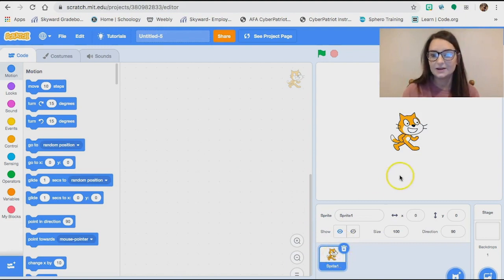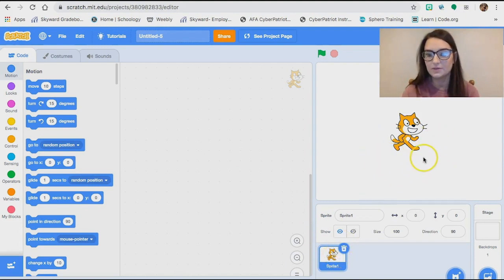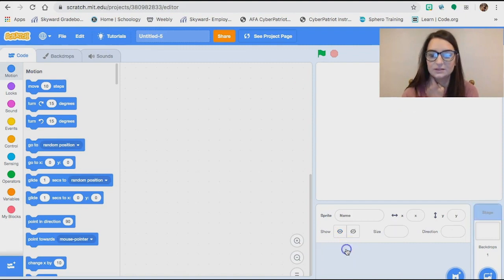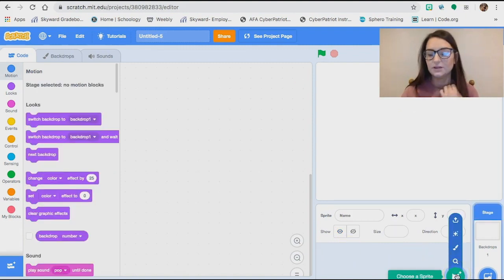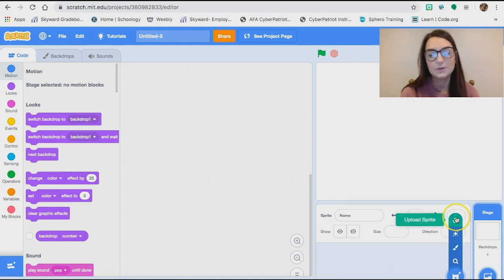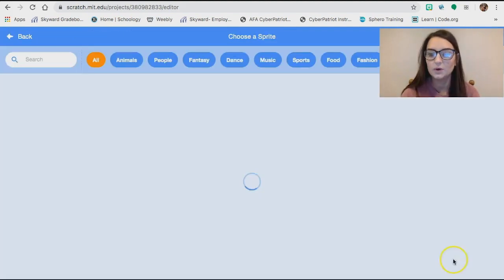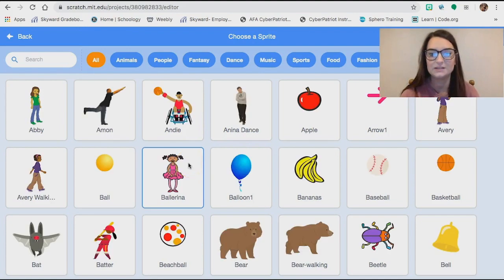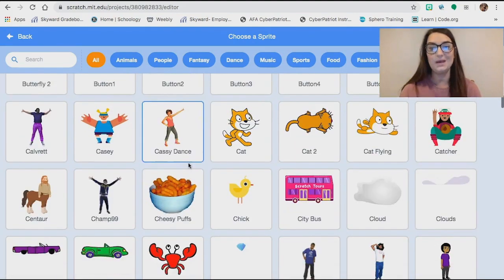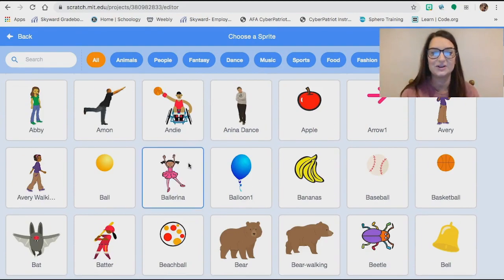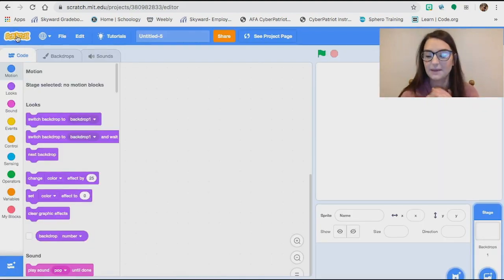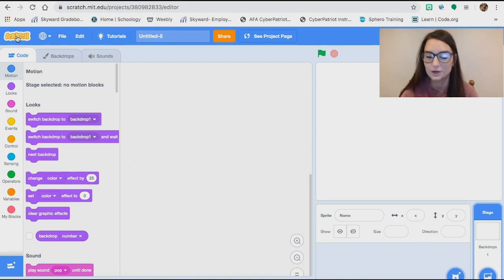Same thing for your sprite characters. It always starts you out with a cat, but we won't be using the cat today. You can delete that, and down here you can choose your own sprite character — either upload one or choose one that's been pre-made by Scratch. Those are the first two basic steps you need to do before you actually start coding. We're going to choose the backdrop and sprite characters that the tutorial directions tell us to first, before we make our own.